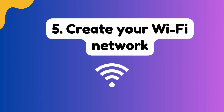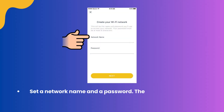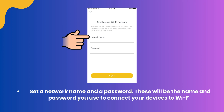Step 5: Create your Wi-Fi network. Set a network name and a password. These will be the name and password you use to connect your devices to Wi-Fi.